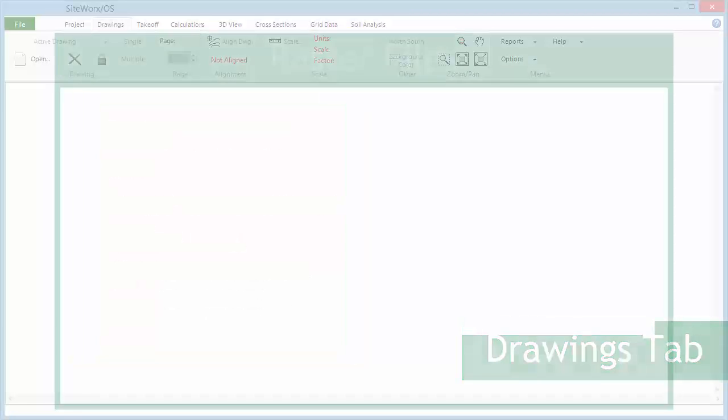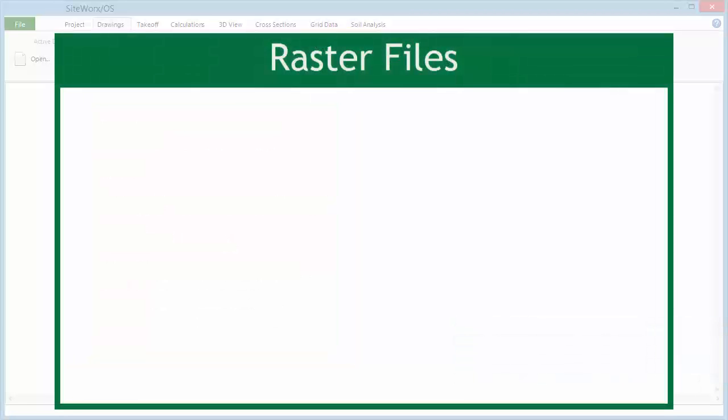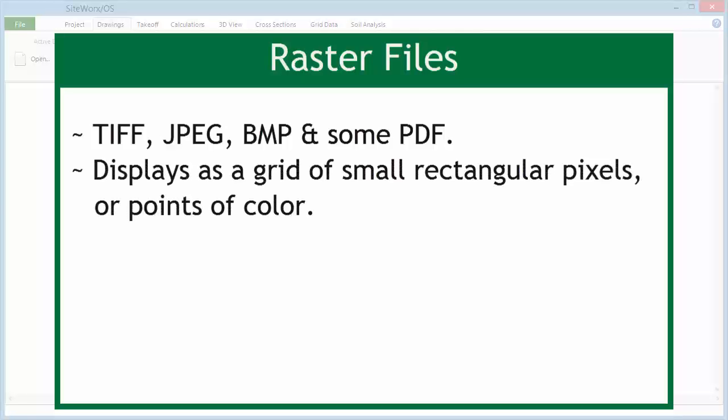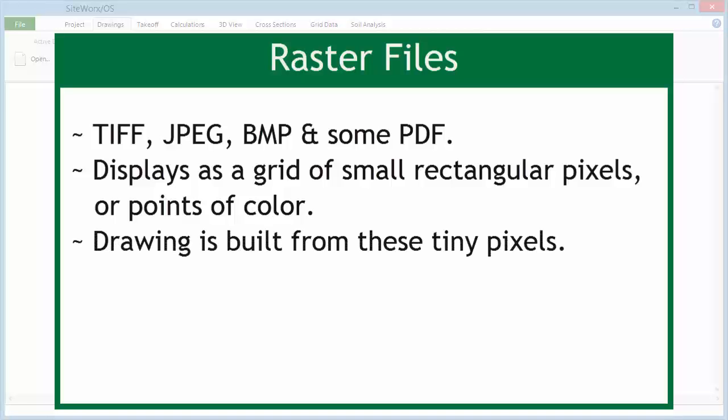Raster files. Raster images are files such as TIFF, JPEG, BMP, and some PDF. A raster file displays the graphic as a grid of small rectangular pixels or points of color. The drawing is built up from these tiny pixel cells.